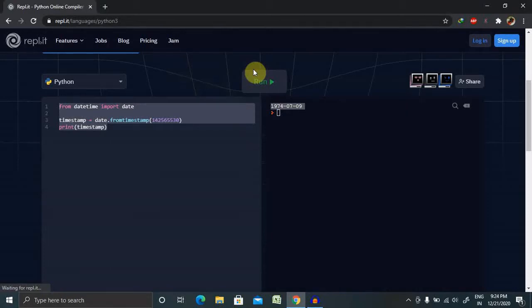Welcome again. Today I will show you how to print or show today's year, month, and date in Python programming language.